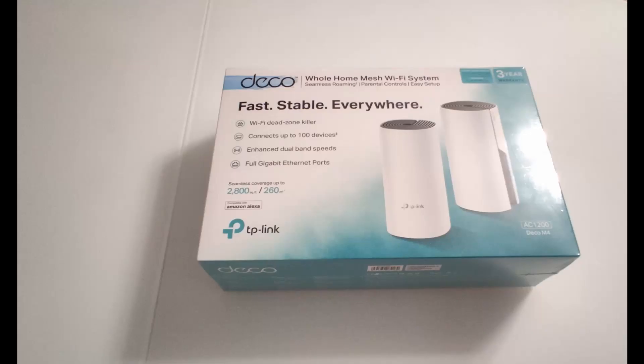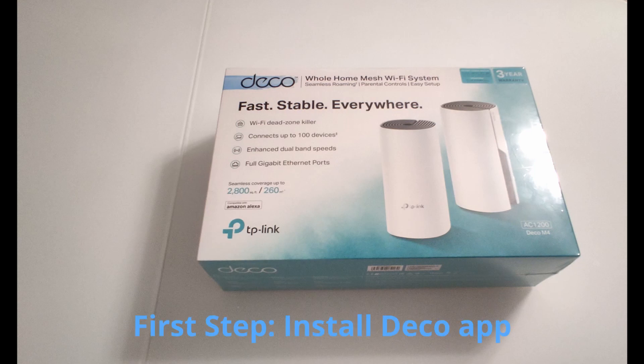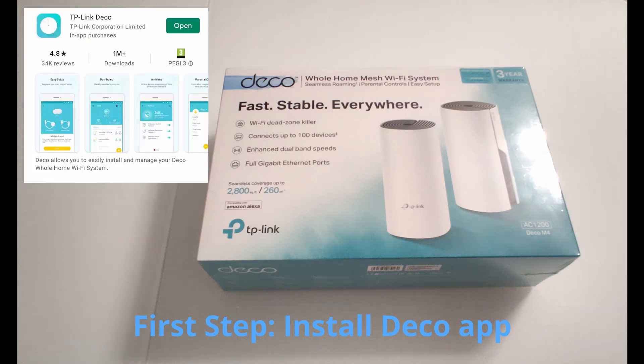To do that, you are going to need a smartphone and of course you are going to need to install the Deco app. This app can be found on the App Store and it's called TP-Link Deco.